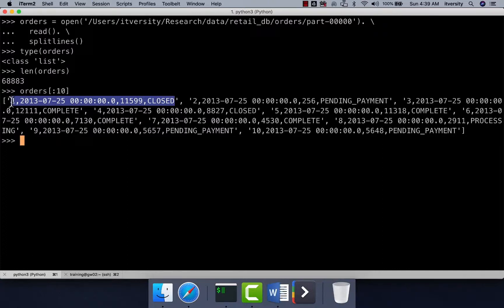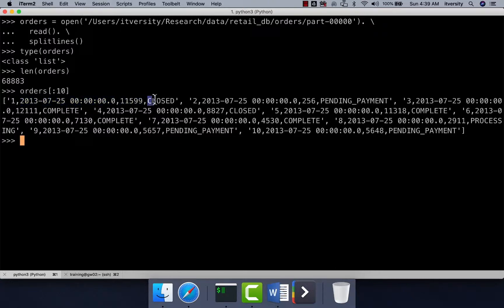You can see that each element in this collection is nothing but a string which contains data of different attributes separated by comma — order ID, order date, order customer ID, and order status. From here, we can use MapReduce APIs to extract whatever information we want, filter by passing the necessary logic, and to aggregate we use Reduce.